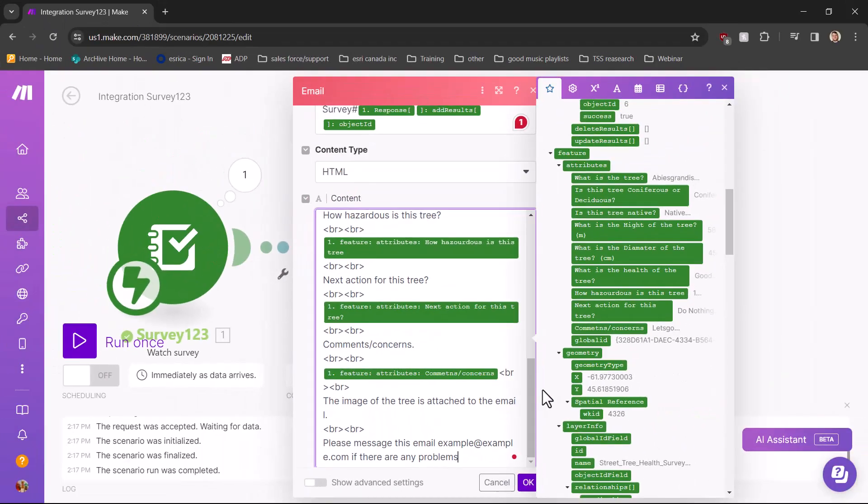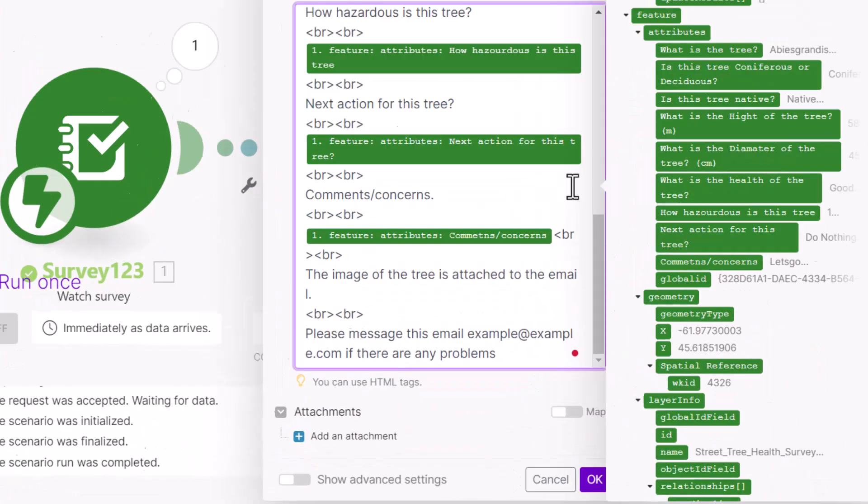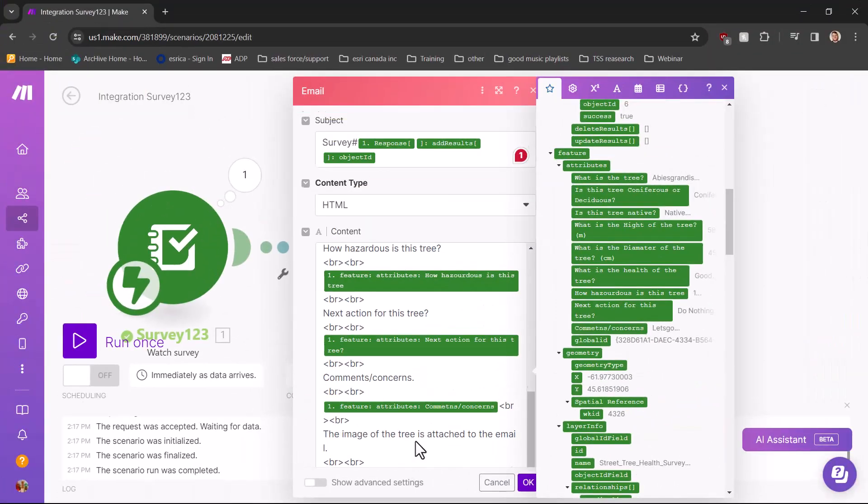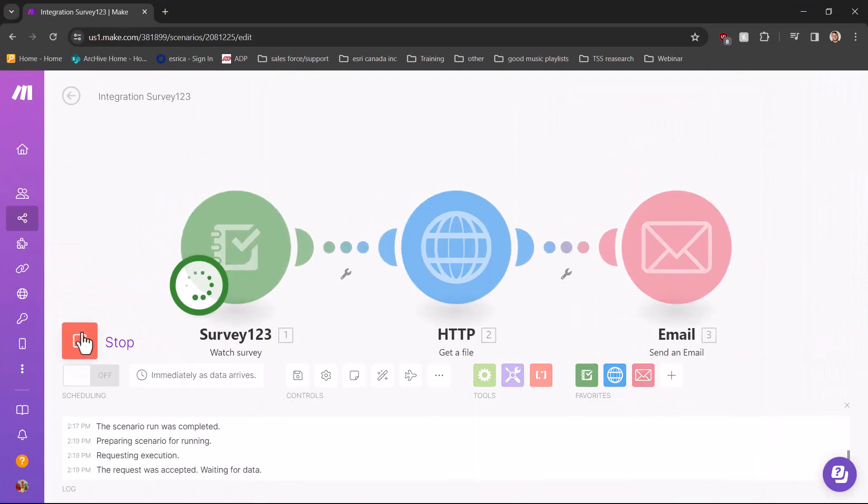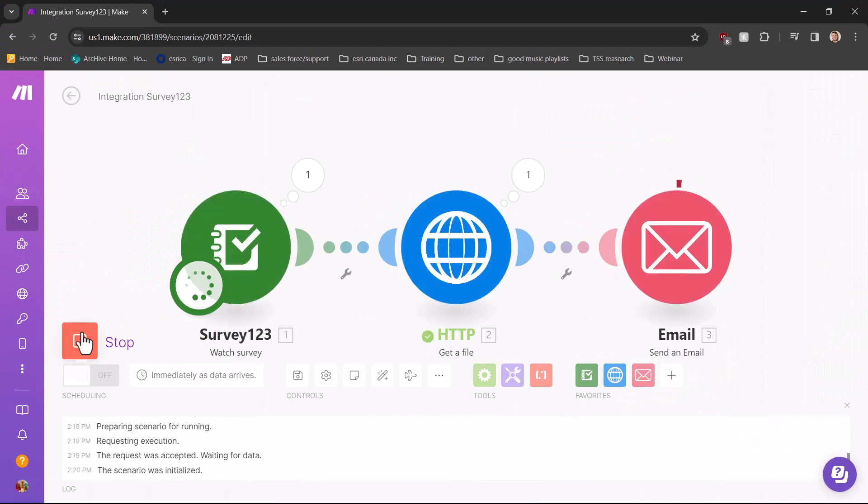Finally, you can add the attachment from the HTTP module that you created before. Lastly, now we can hit run once and test the scenario again.